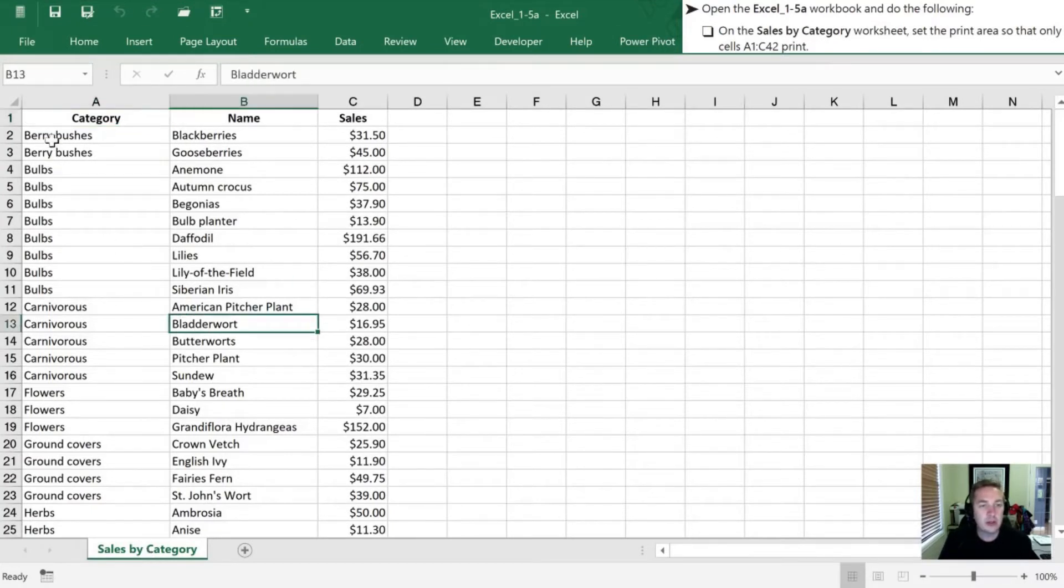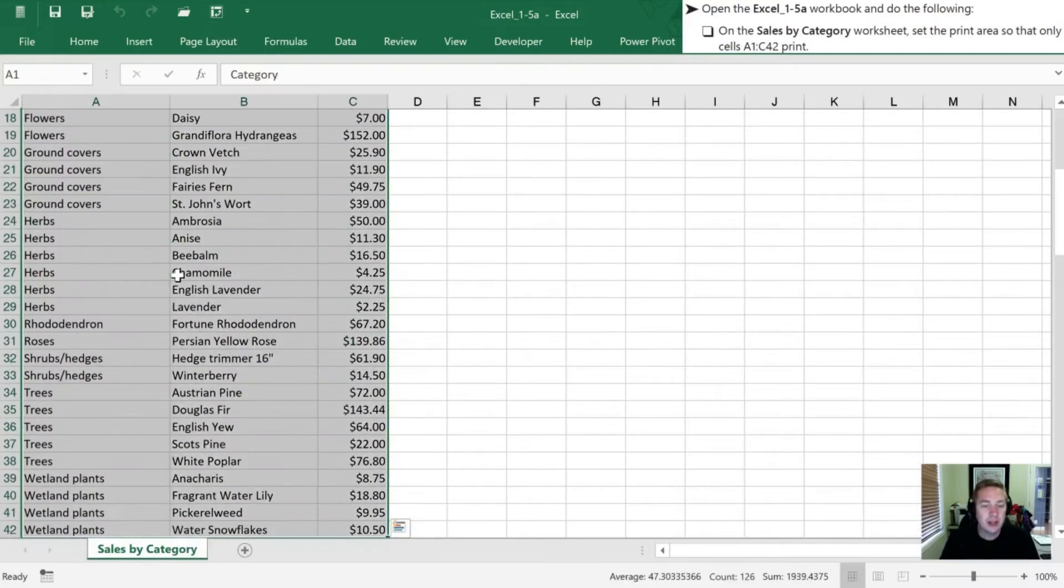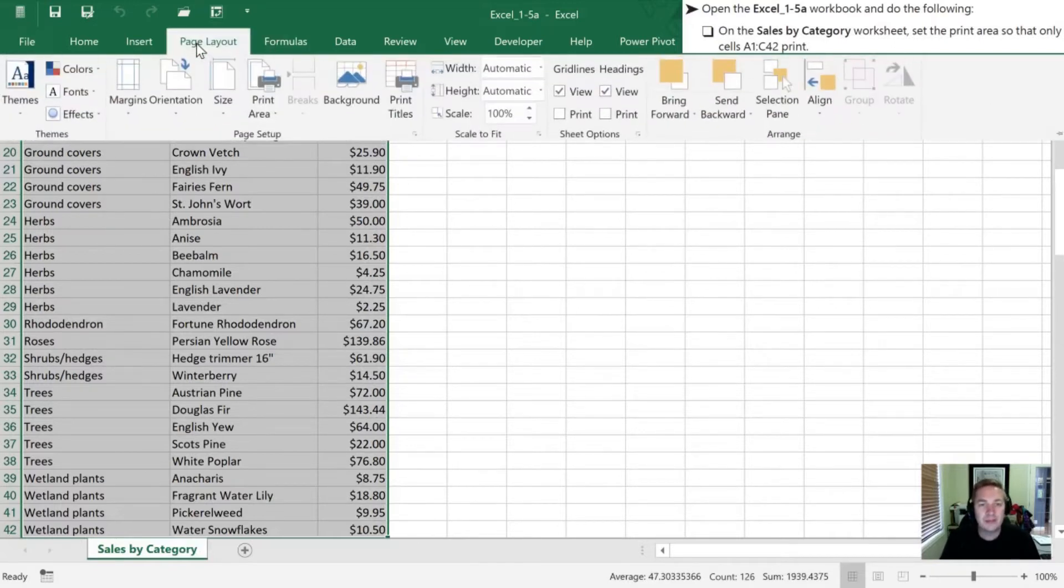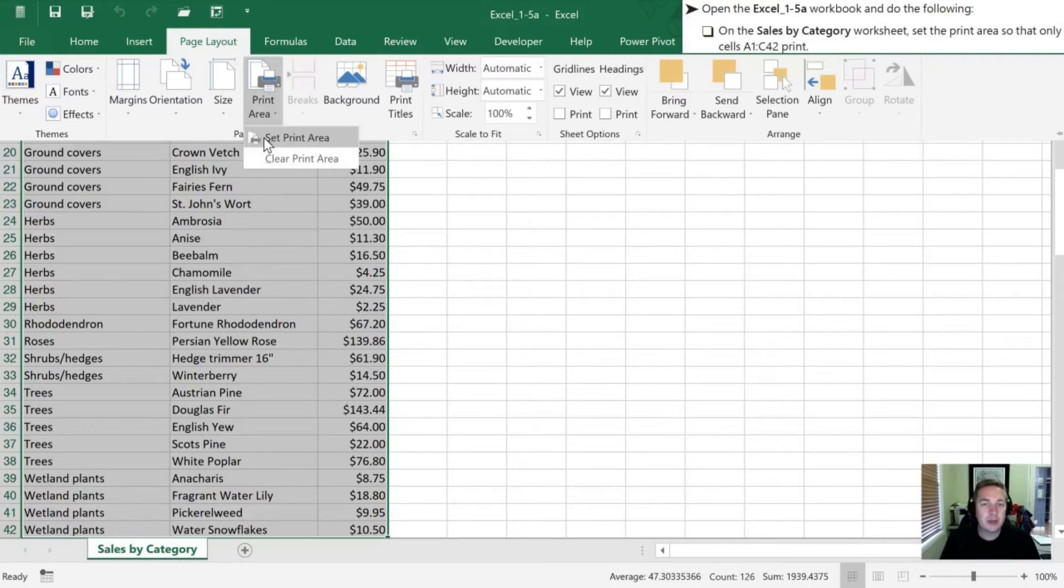So what we're going to do is highlight the cells that we're interested in printing. At least this is how I do it. So I have all those cells highlighted now. We're going to go into our Page Layout and Print Area on our ribbon. Once we've selected Print Area, we're going to go ahead and set our Print Area.